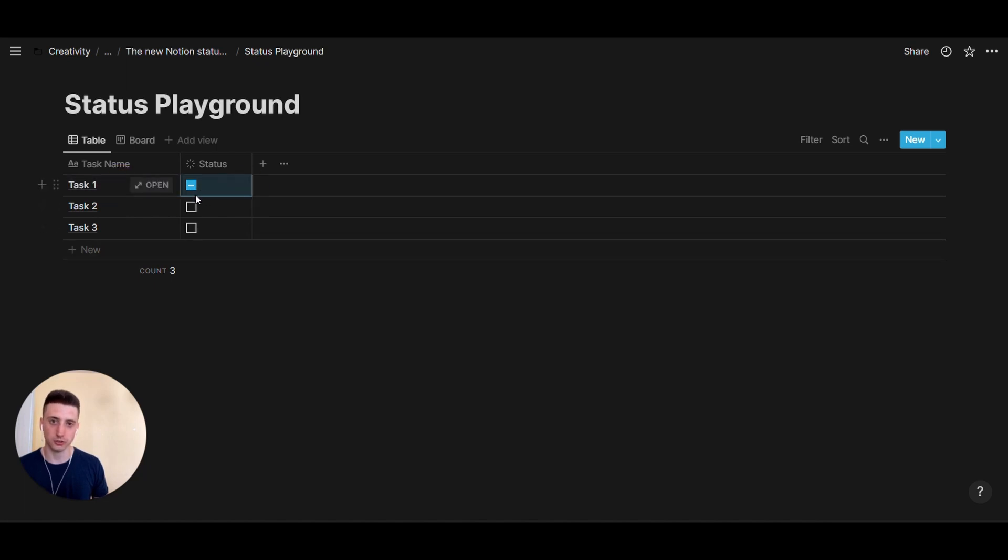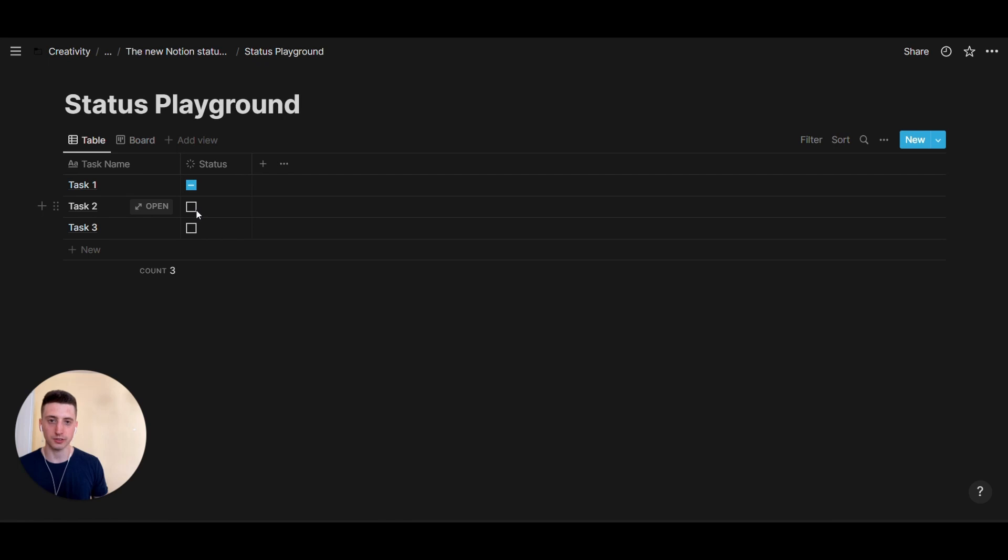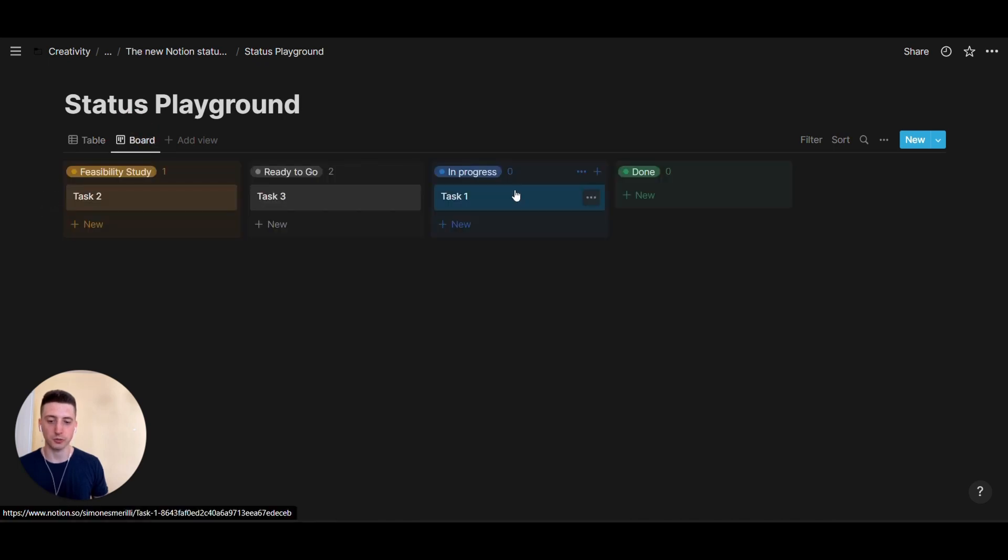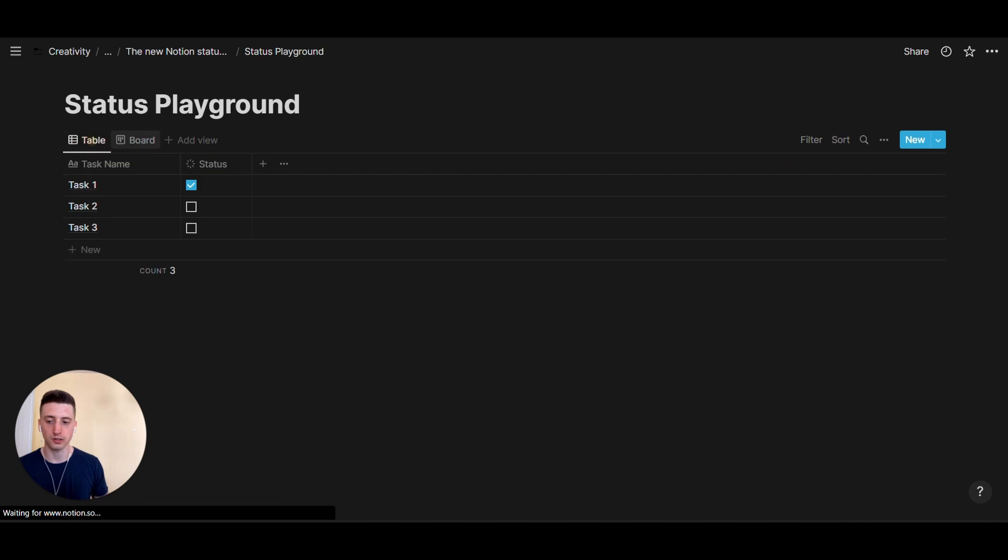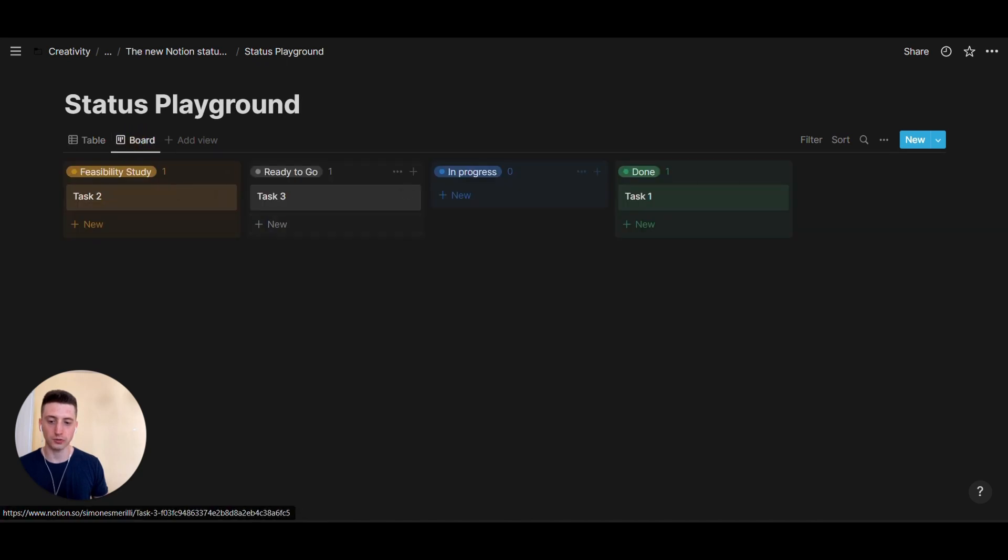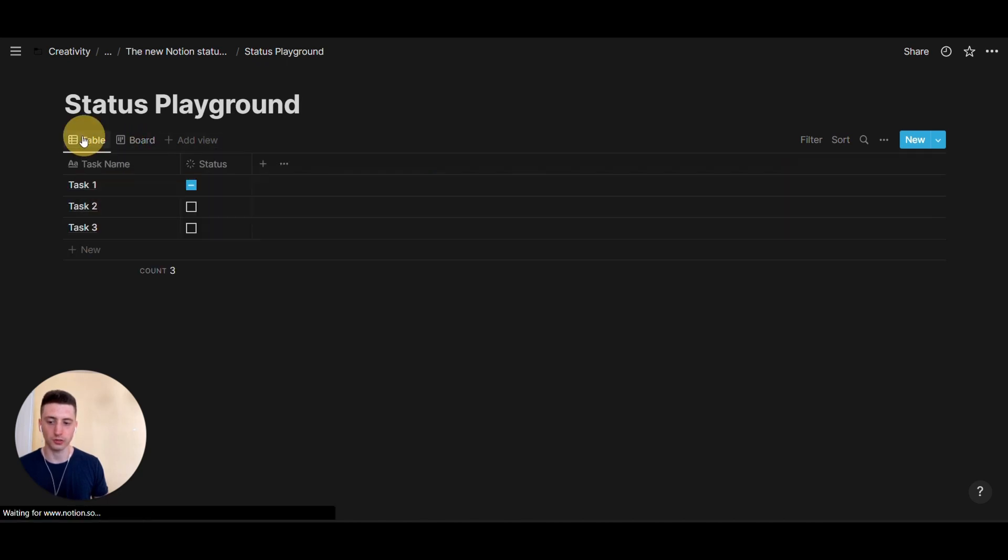So, this checkbox view is just a different way to visualize the new status property. If it's to do, then it's empty. If it's in progress, it's half checked. If it's complete or done, then it is fully checked.